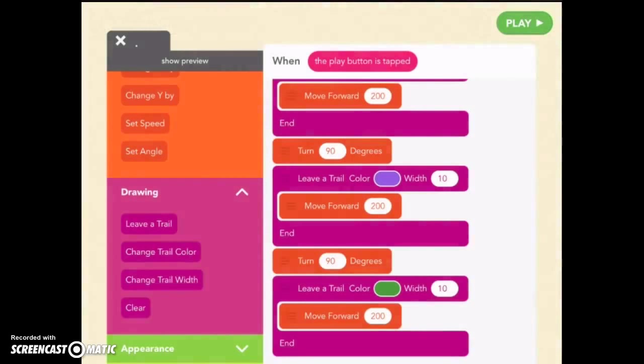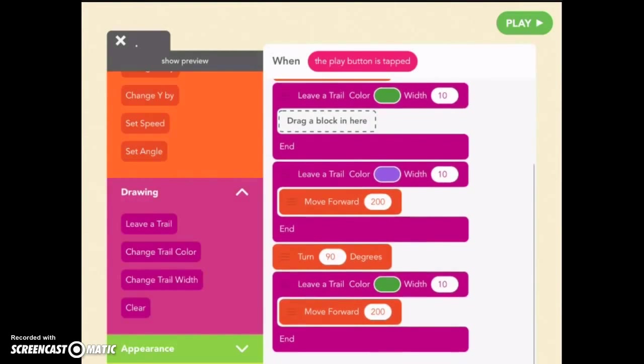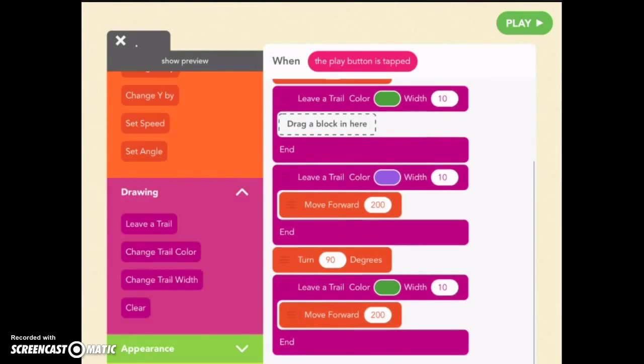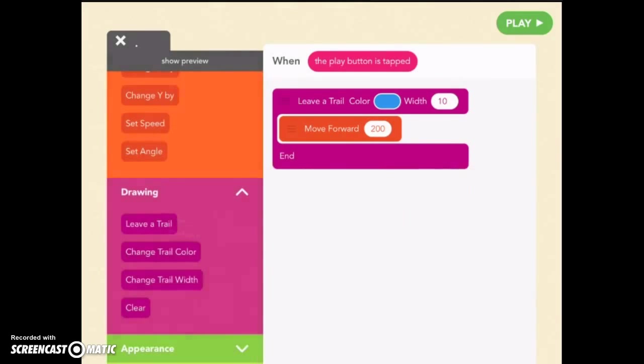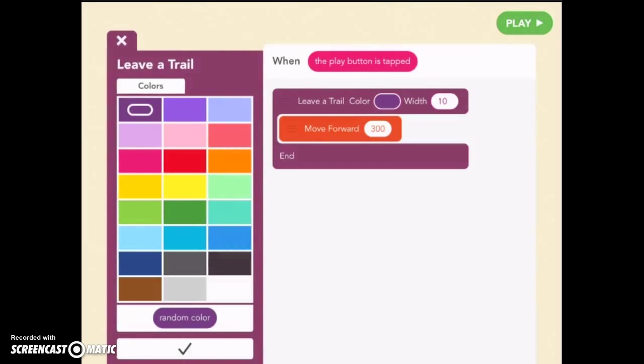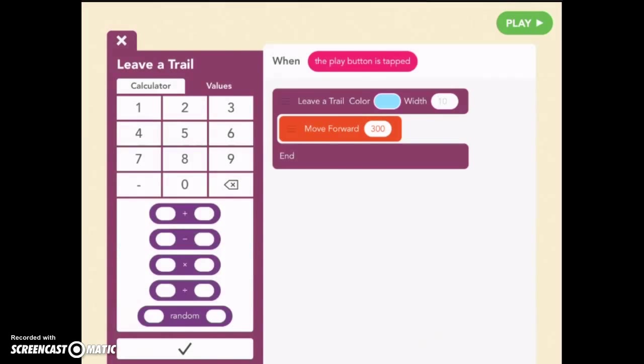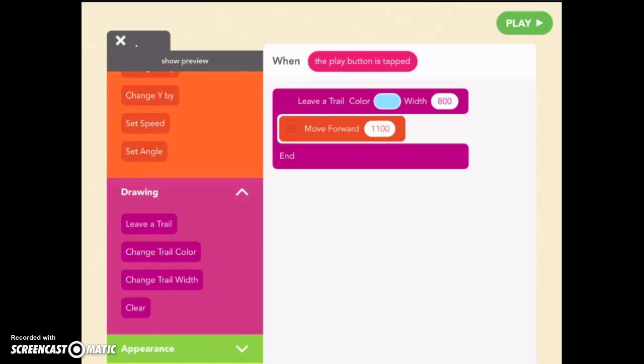So let's delete all these off. So when the play button is tapped, we want to leave a trail. Let's make it sky colored. But we want it very wide. Now, to make it the entire width of the screen, it needs to be more than 800. So let's try that. 800. And we have to move forward the entire width. Well, that should be more than 1,024. So if we put 1,100, that should be fine. Now, let's try it and see what happens.